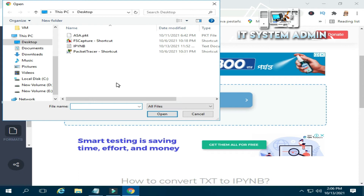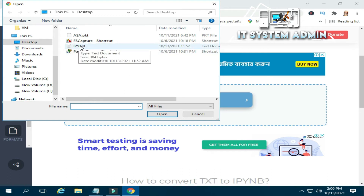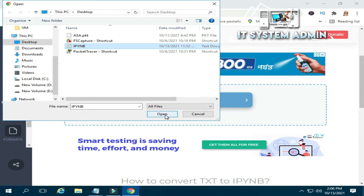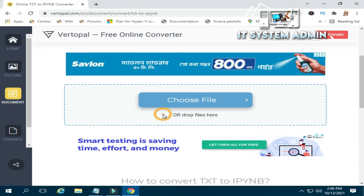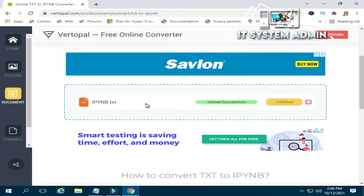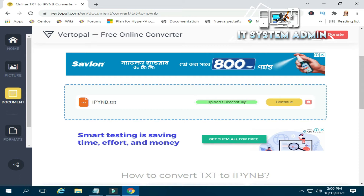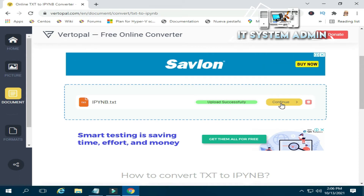Now I am selecting a text file, the name is IPYNB. Select it, now click on open. Now the file has uploaded successfully.